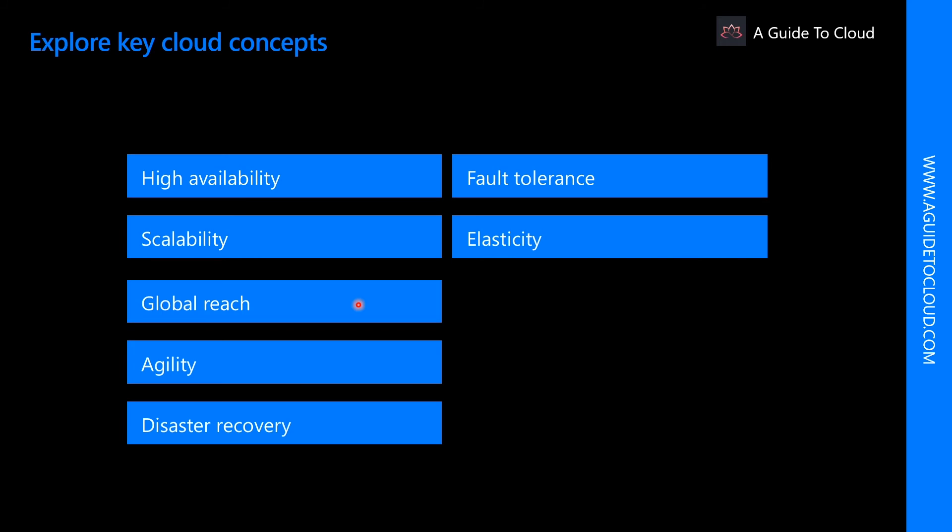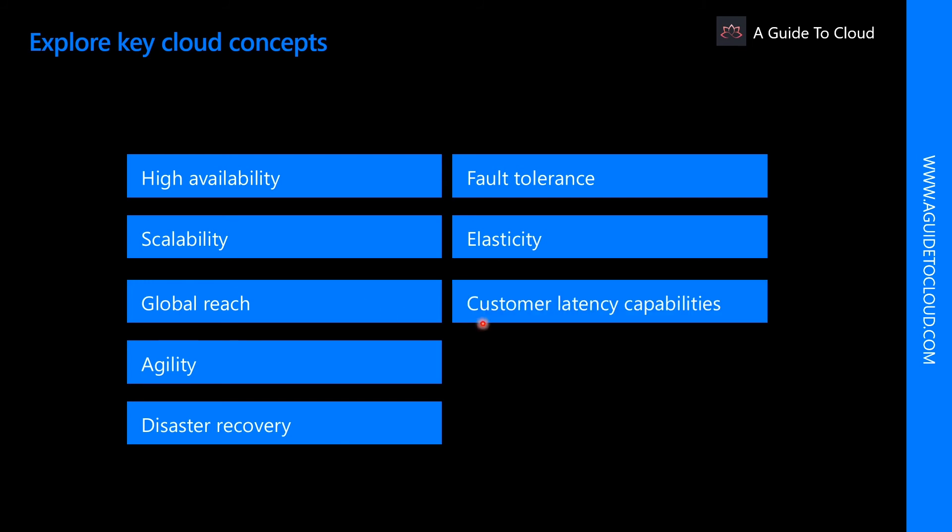Global reach is an ability to reach audiences around the globe, even though you may not have any infrastructure in that region. What about customer latency capabilities? If customers are experiencing slowness, cloud services have the ability to deploy resources in data centers around the globe, thus addressing customer latency issues.